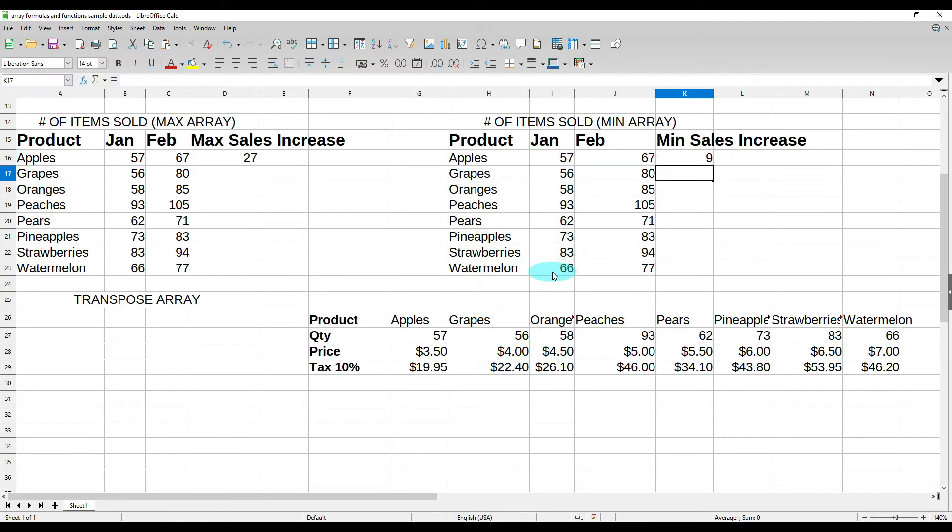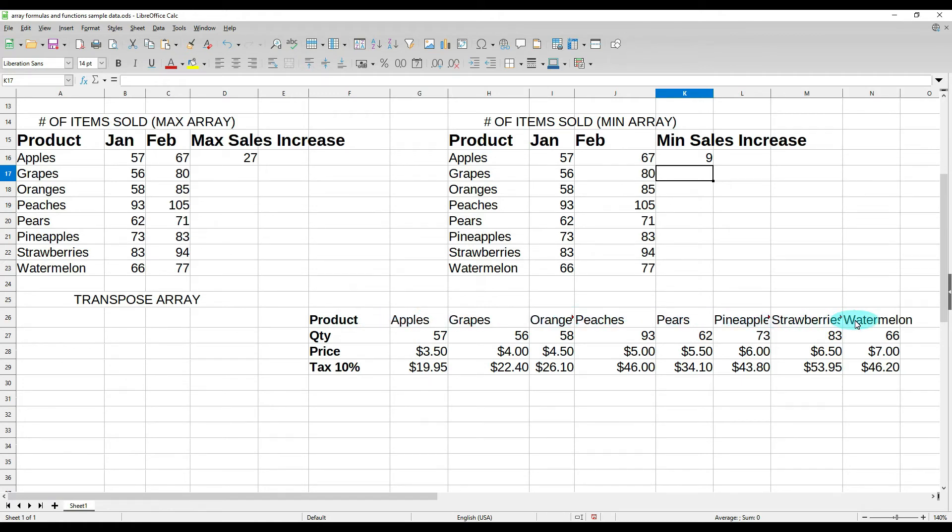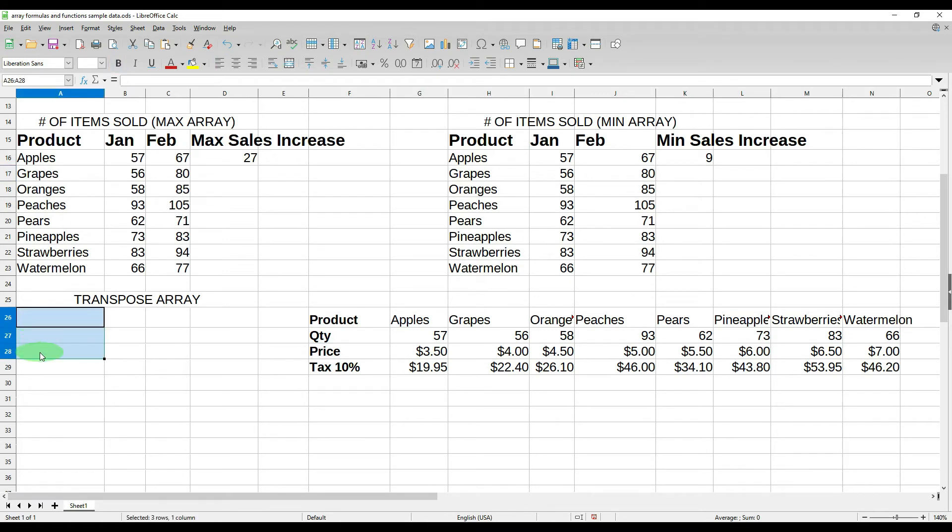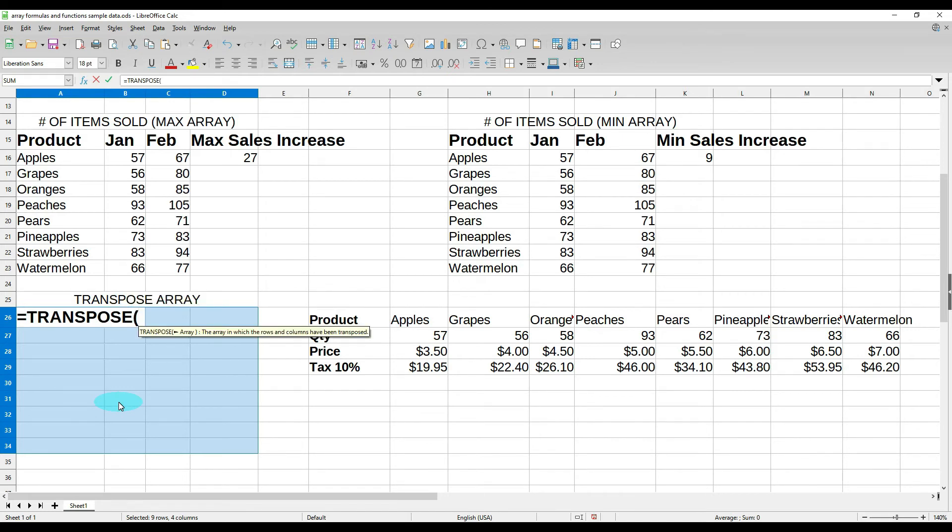Now the last one I want to show you is the transpose array. I've been in a situation where I have gotten a spreadsheet and it may be formatted like this but I want it formatted like this. So what we can do is we can highlight the number of columns and the number of rows that we're going to need to transpose this data. So we have one, two, three, four, five, six, seven, eight, nine rows and one, two, three, four columns—nine and four. Now we're going to do equals transpose, open our parentheses, highlight these, control shift enter, and it has transposed that data.